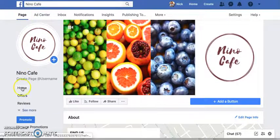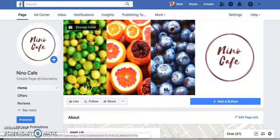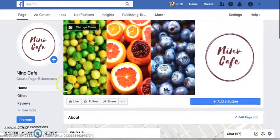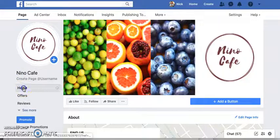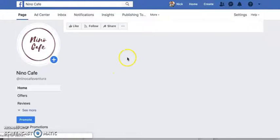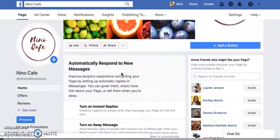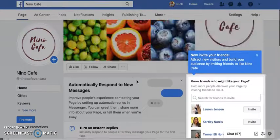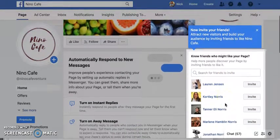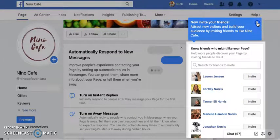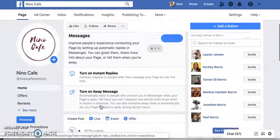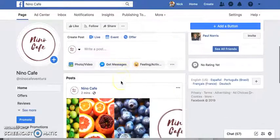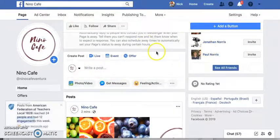We're going to come back to the homepage and do a first post. There are also other settings — it's going to invite you to invite your friends to join, ask if you want to turn on instant replies in case somebody uses Messenger to contact your business, turn on an away message, and so on. But for right now, I'm just going to write a post. I haven't really created anything yet, so let's do that quickly on Canva.